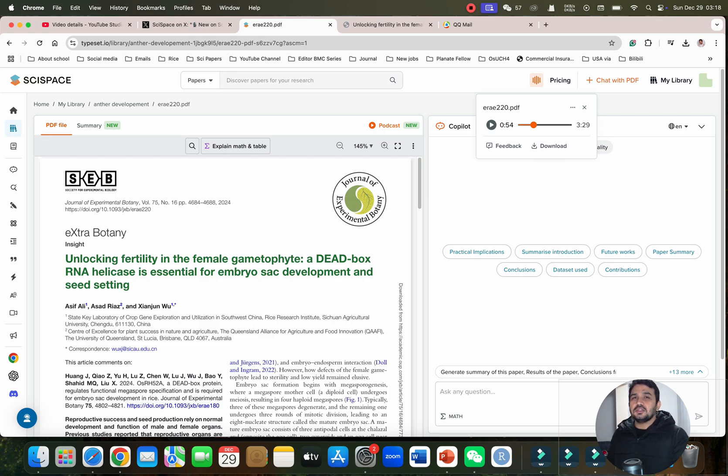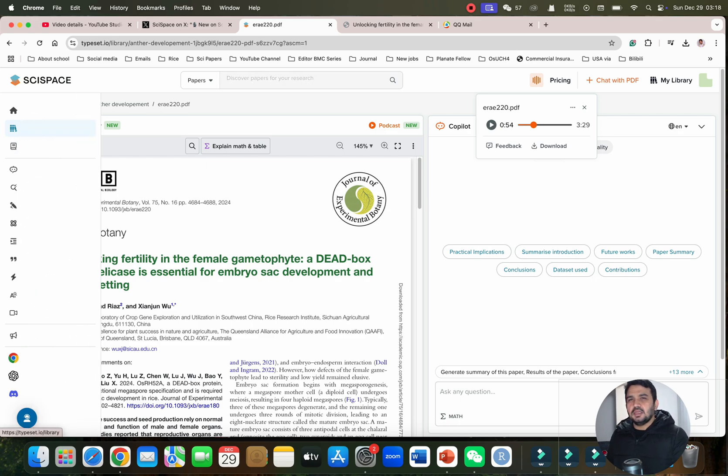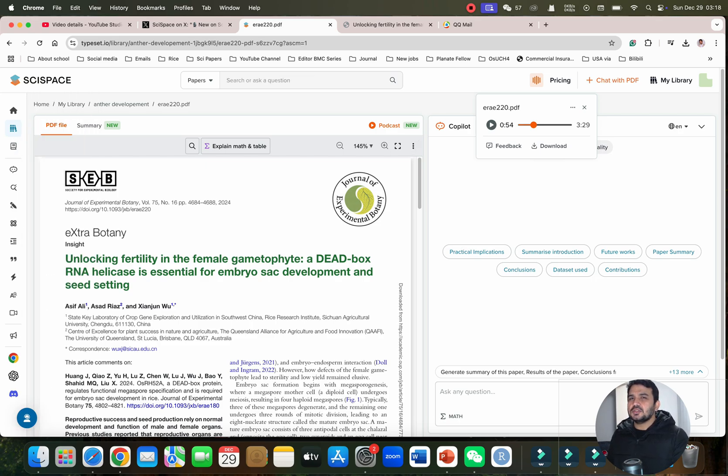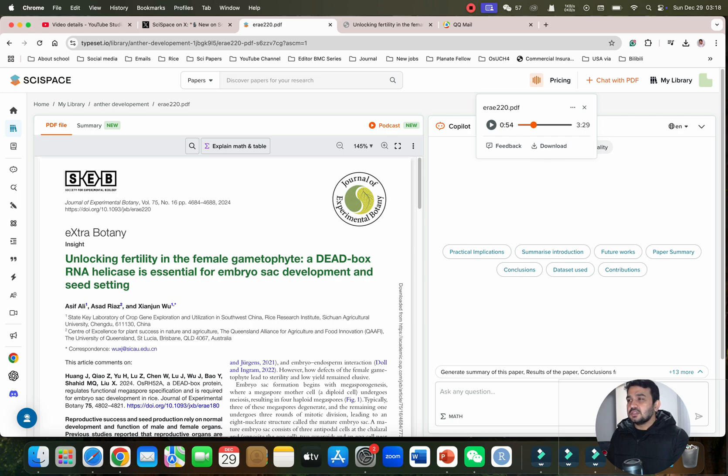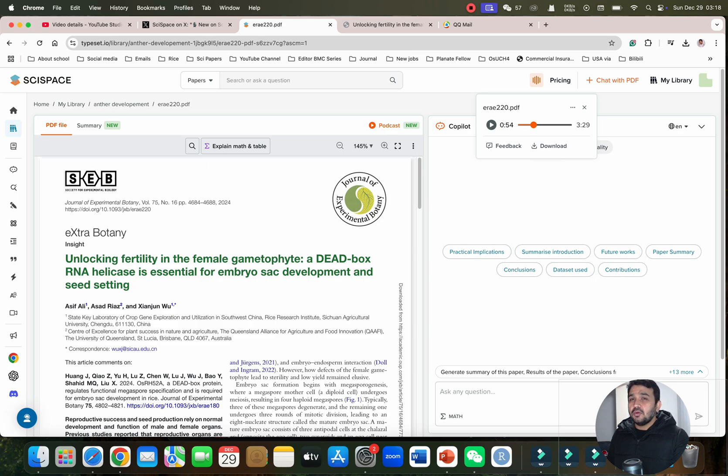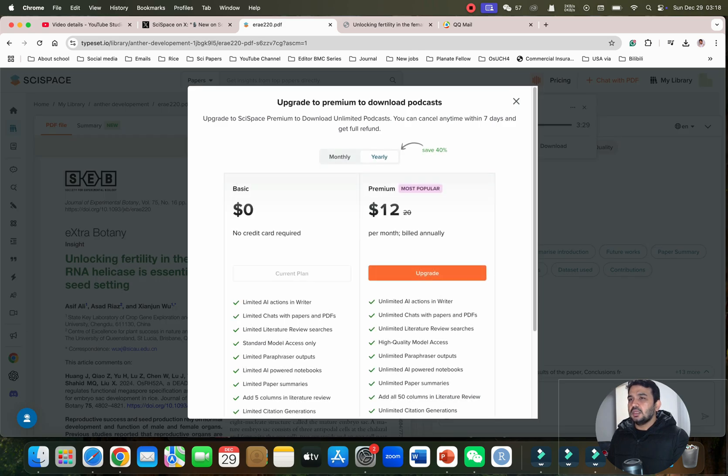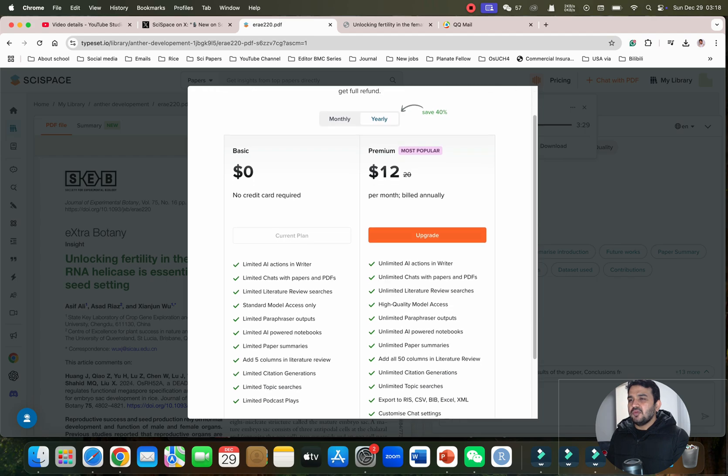If you're running short of time and you want to create a podcast and listen to it later on, you can create a podcast for any research article by simply uploading the PDF. But if you want to download it, you may need the premium version.